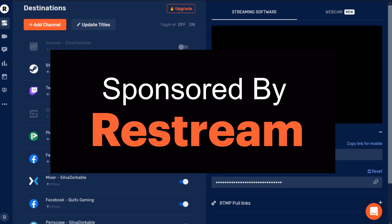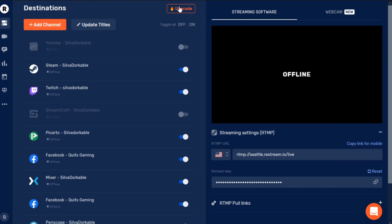This is specifically for Restream Studio. This is sponsored by Restream. Restream is actually a really interesting concept — it's a website you can go to, which is Restream.io, and you can sign up and connect to various different platforms.